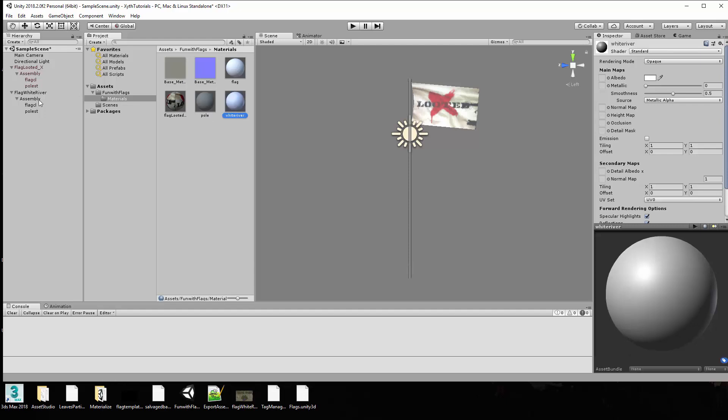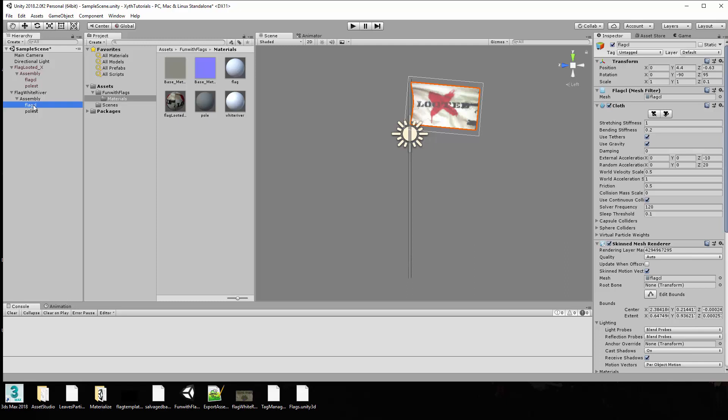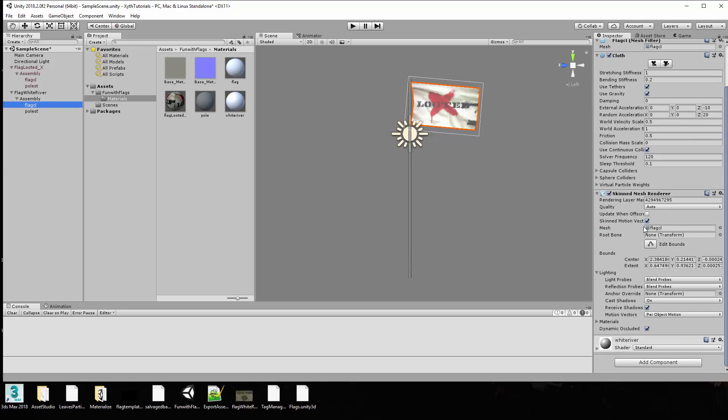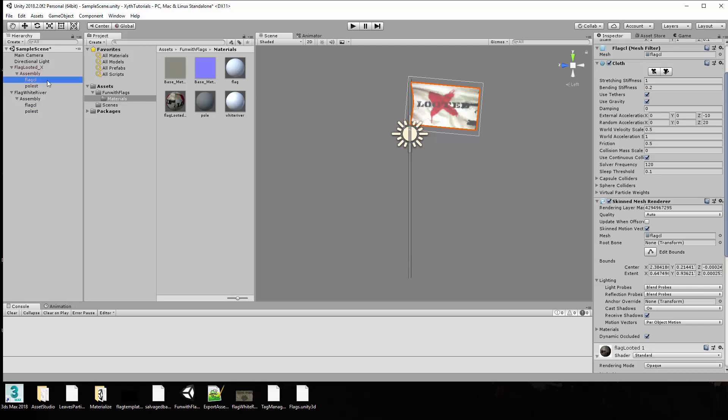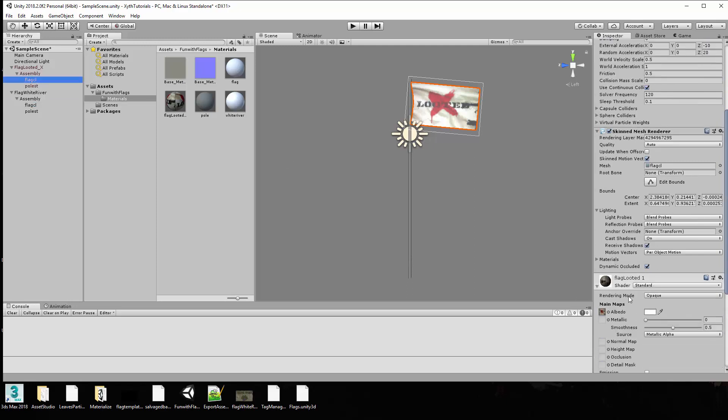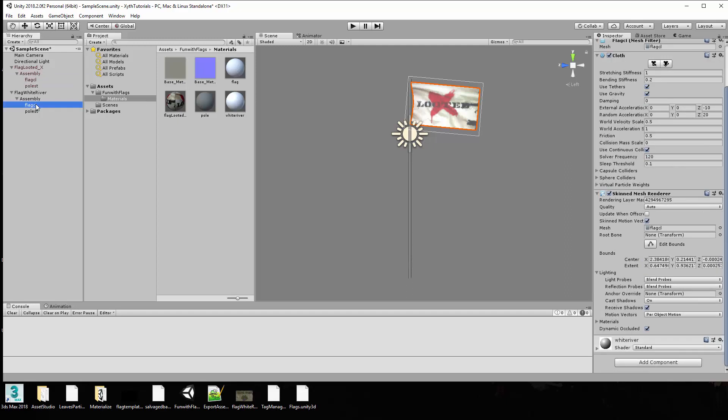So now we have a new material called white river. If we go click over here to the flag itself, now I'm going to go ahead and drag the new material white river onto that. And so now it has a completely different one than the previous one which used the flag looted material. So this one now has a different material and it's safe to go ahead and retexture that. So we need a new texture.